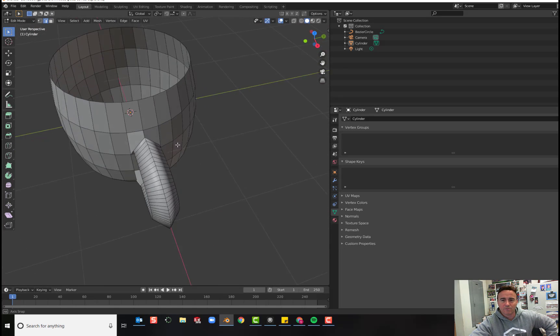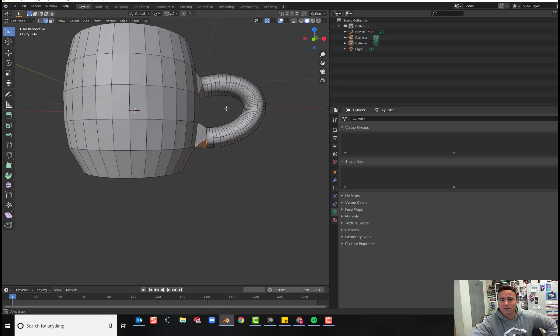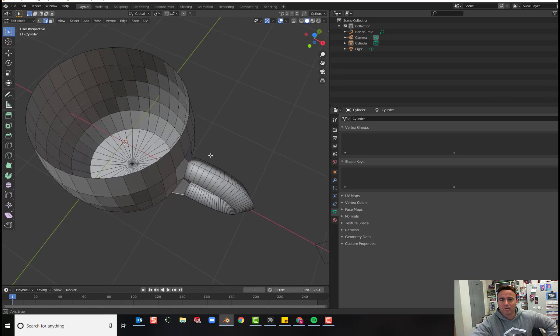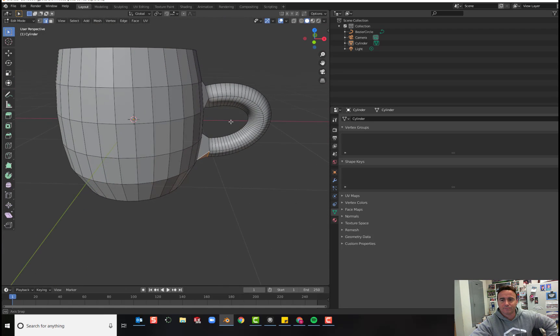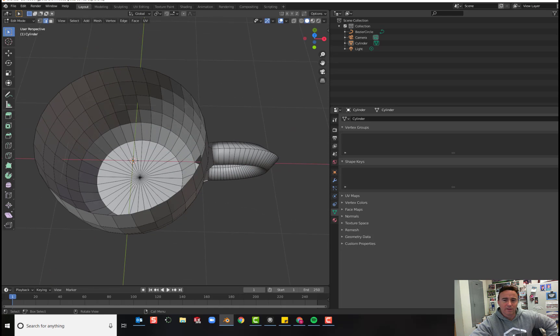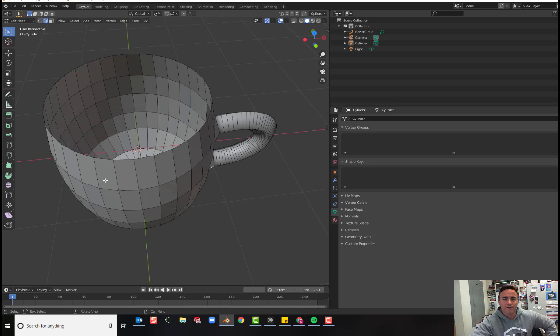Congratulations, you now have a full coffee cup with a handle. Now it's time to create the inside of the cup. So we need to select this entire ring all the way around the cup.